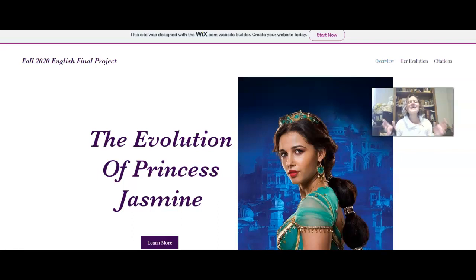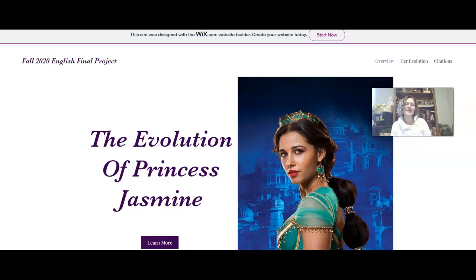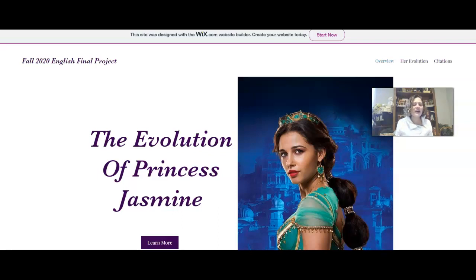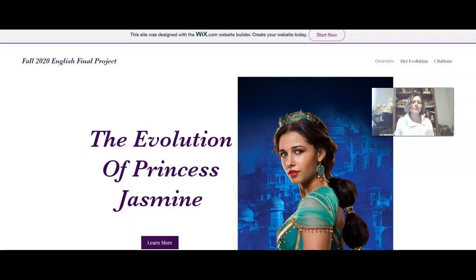Hi, everyone. This is an excellent example of the kinds of presentations and final projects that you can do for this class. This student, whose work I'm using by permission, looks at the idea of text as both a written literary text and later film adaptations, and compares these two — doing a cultural and historical reading of how the evolution of Princess Jasmine, or the character of the princess in the Aladdin tale, has changed over time and what that signifies for past audiences and especially for audiences today.